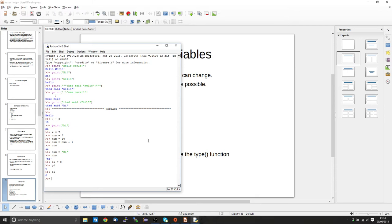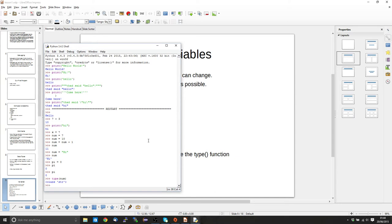If we're in doubt of what type of variable we're currently dealing with, we can use the type function. So if we say type(num), it's going to tell us we've got a string. This comes back to the idea that the computer doesn't know what we're talking about — it just interprets our commands. Even though I've got it named num, it's holding a string. You can assign any data type you want into a variable, even if the variable name is counter to what it actually holds.